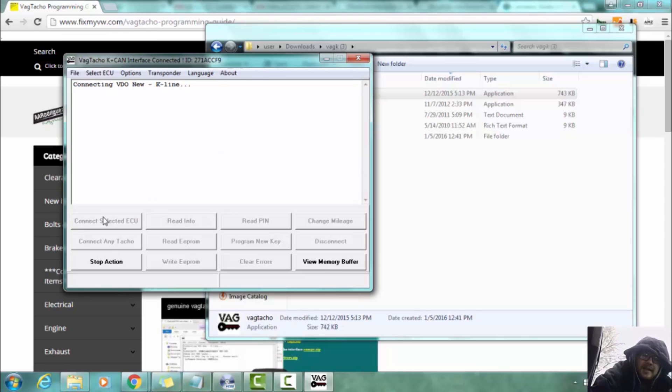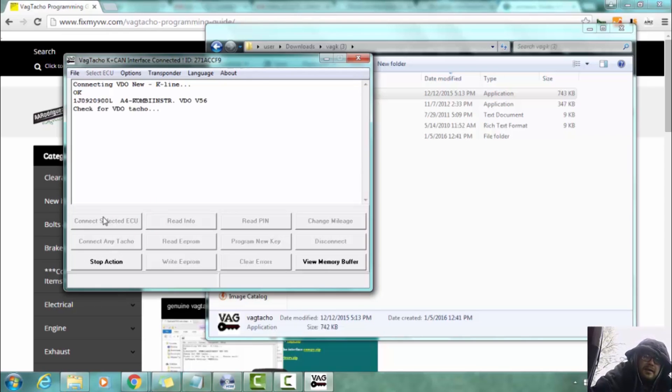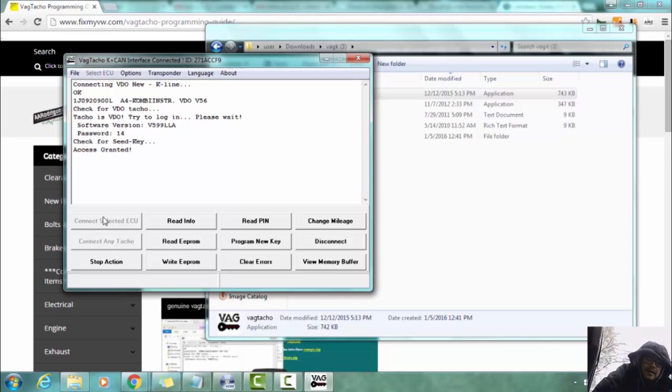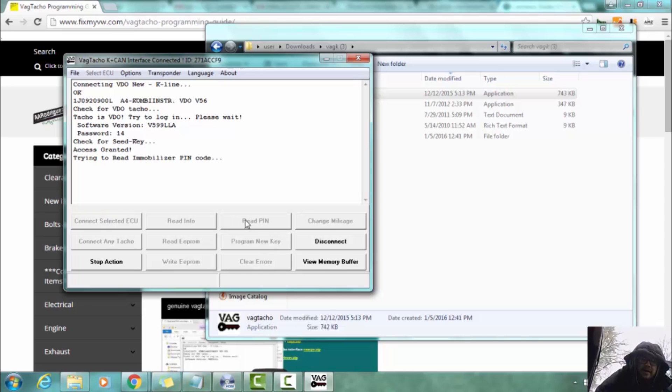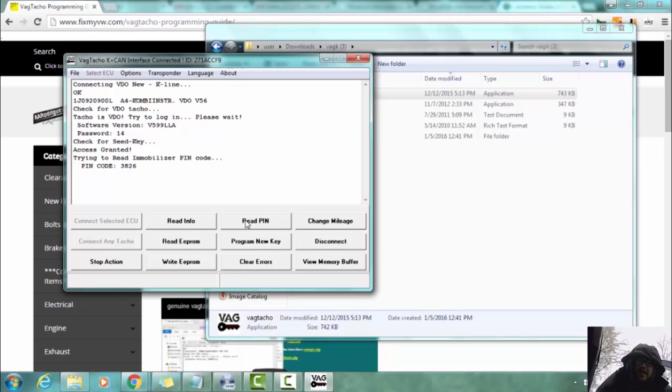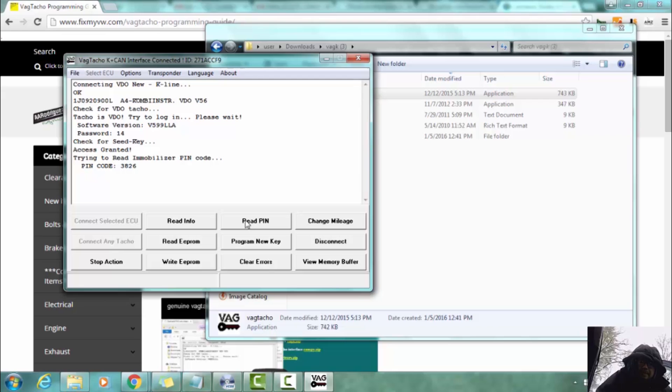Okay and now we are going to read the pin code. It is 3826. Now it would be a good idea to write this code down and keep it somewhere safe because if you happen to have new keys you can reprogram them using VAGCOM instead of having to have Vagtaco which is a lot easier to get.